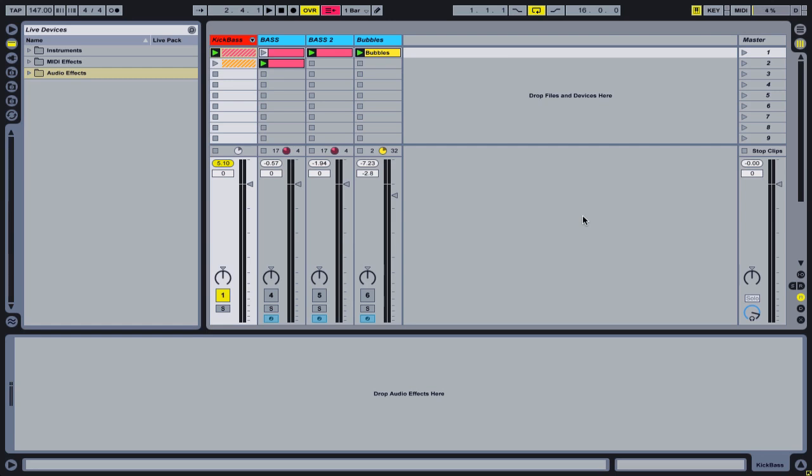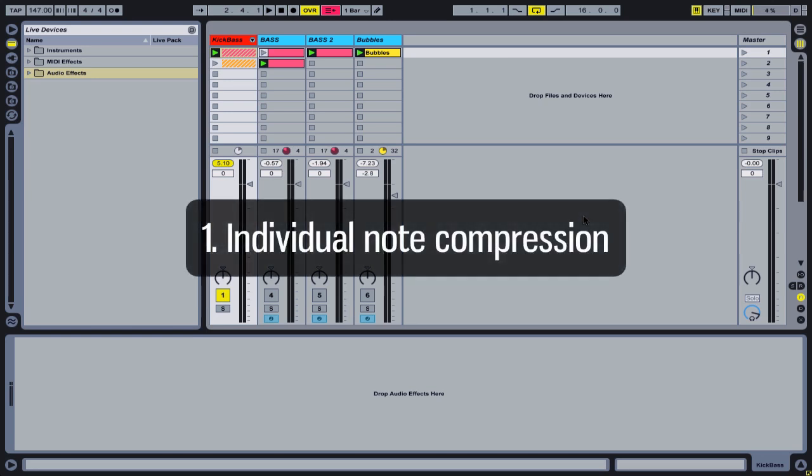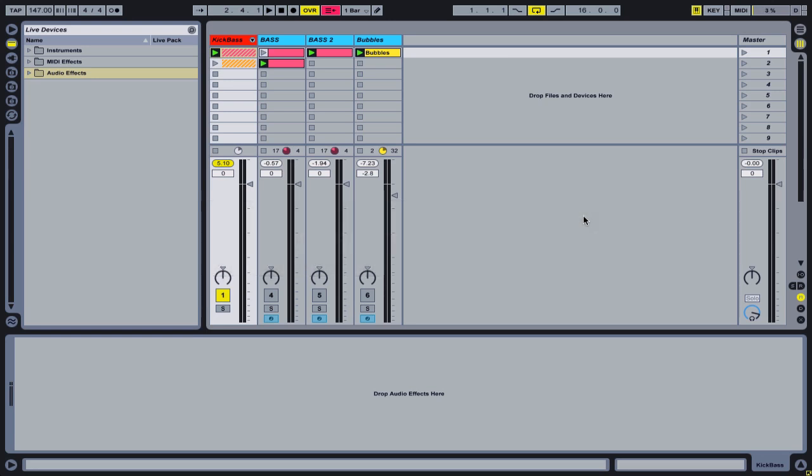I have three main reasons why I usually sample my bass lines. The first one is individual note compression, which I will explain later on in the video.